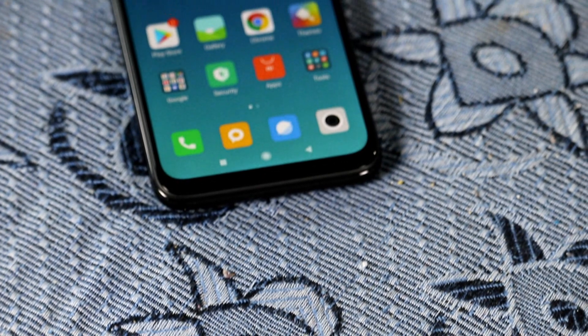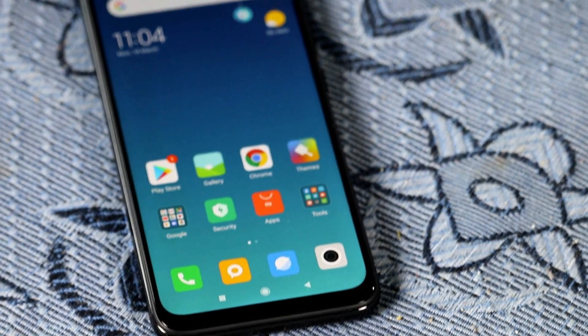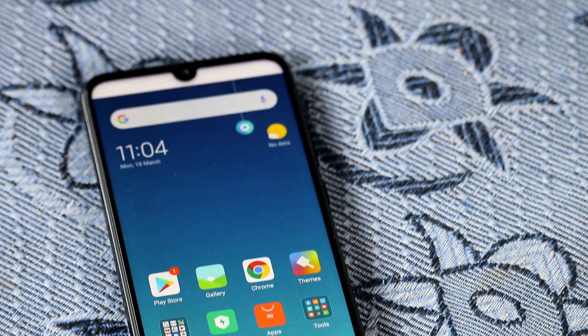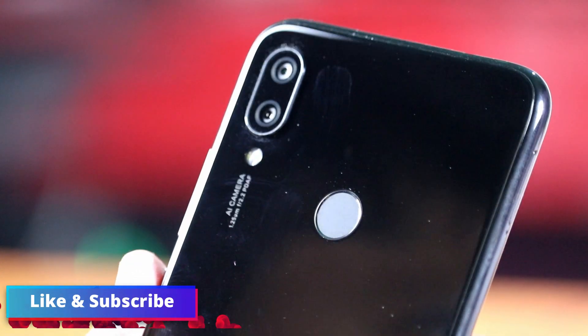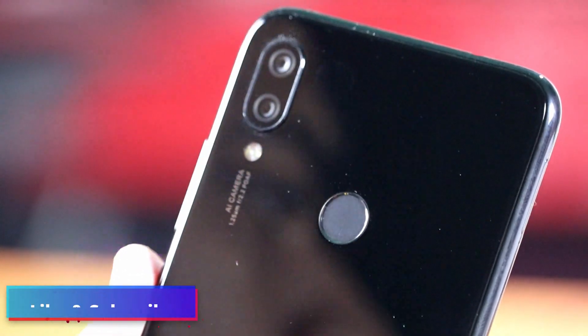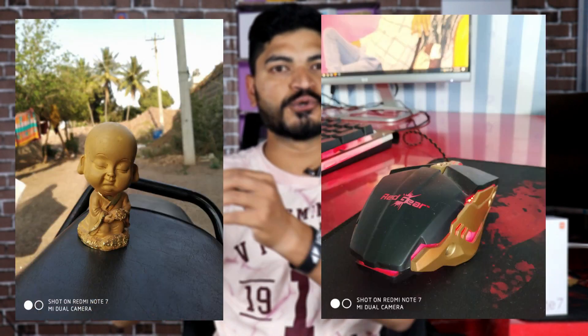I also have a selfie camera comparison. You will see photos taken in the day with both the stock camera and Google Camera. You will find the download link in the description. So friends, if you enjoyed the samples, please like and subscribe. Bye bye!